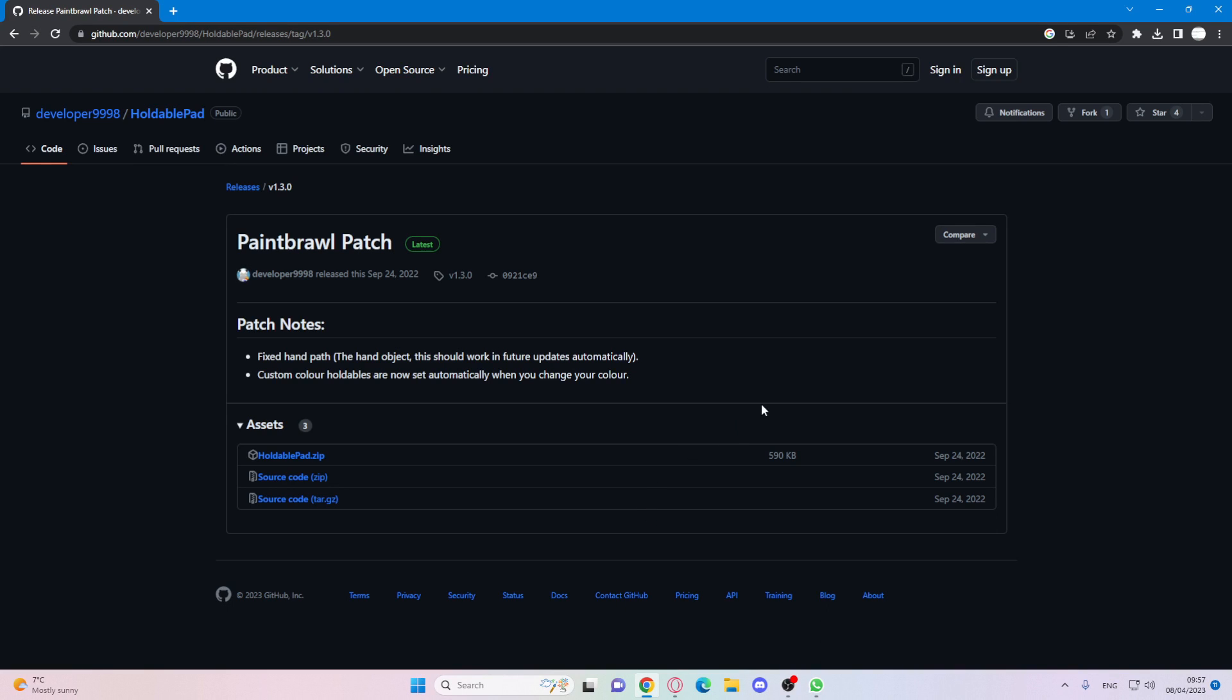All you want to do is press the, I forgot what button, press the Y button and then it will start. So yeah, if you guys enjoyed this video, please like and subscribe. I'll see you guys in the next video. Bye-bye.